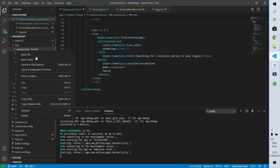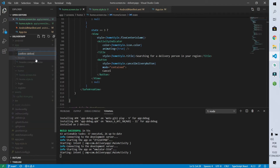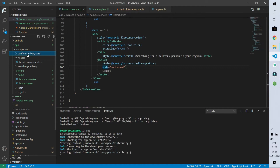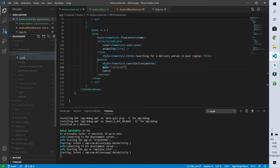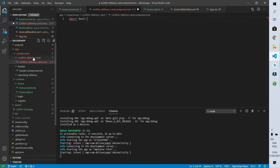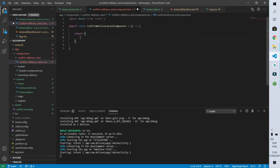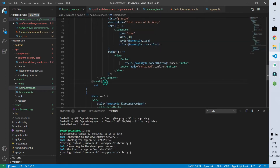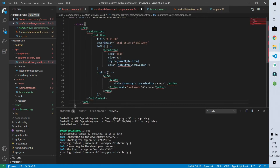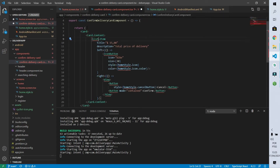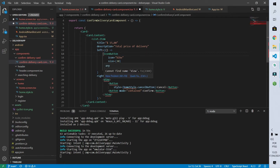I'll come to our components folder and create a new folder called 'confirm-delivery-card' and another folder called 'searching-delivery'. Let's start with our confirm delivery card — inside it I'll create a file called 'confirm-delivery-card.component.tsx'. The first thing we do is import the React library, then export a constant called ConfirmDeliveryCardComponent which is a function returning the page code. I'll cut the code from state number 2 and paste it here, then import the missing libraries: ListIcon, Button, and View.